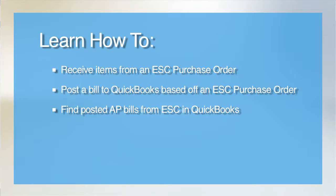Once the parts are delivered, it is necessary to receive them into ESC stock as well as to post the AP bill or accounts payable bill to QuickBooks so the vendor can get paid.